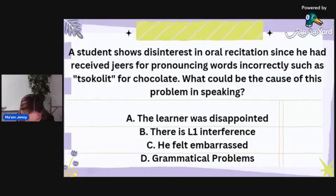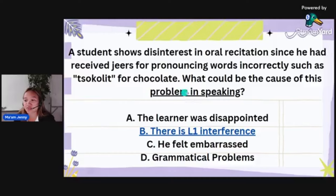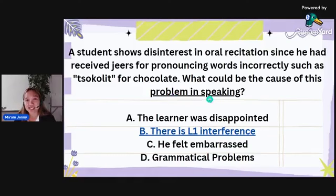Most answers were letter B, but let me give a rationalization. Understand the question: what could be the cause of this *problem in speaking*? Don't be swayed by the emotion that he was embarrassed. The problem in speaking is the focus. Why did 'chocolate' become 'tsokolate'? It's because of L1 interference.